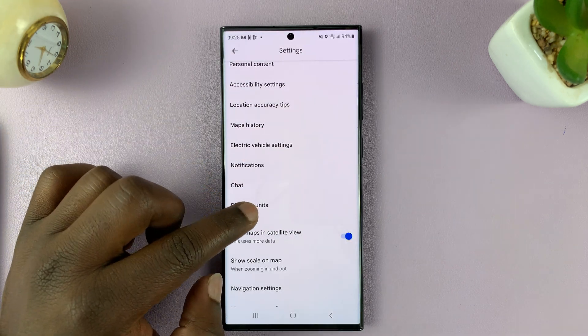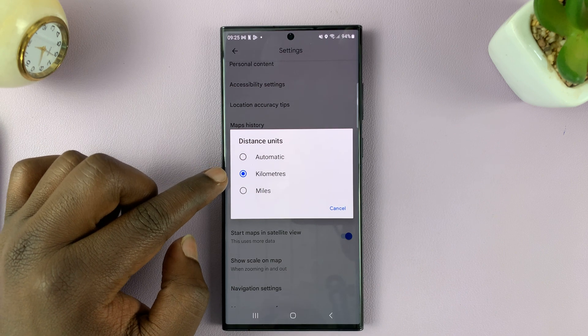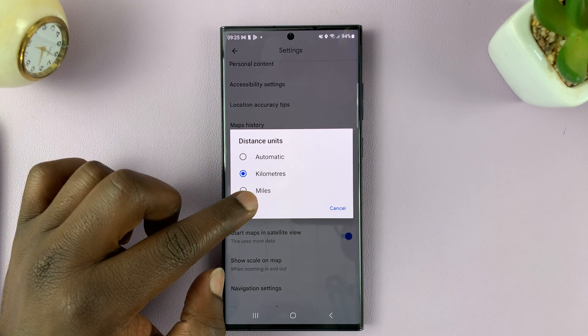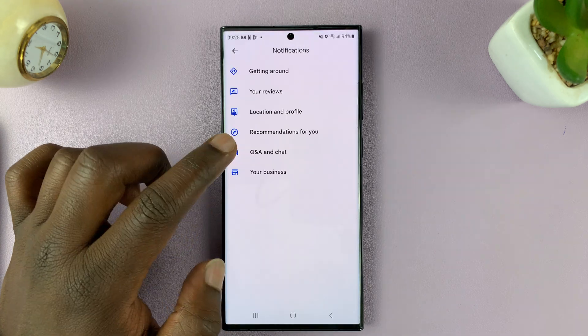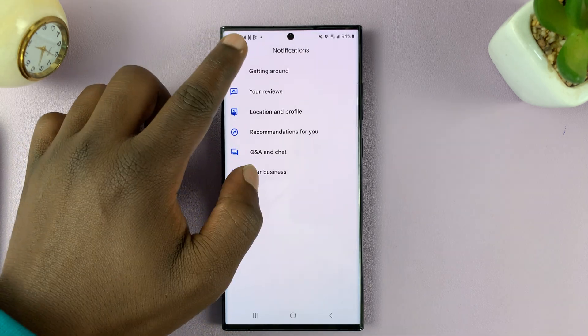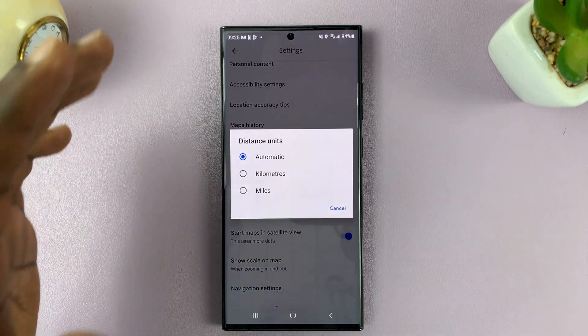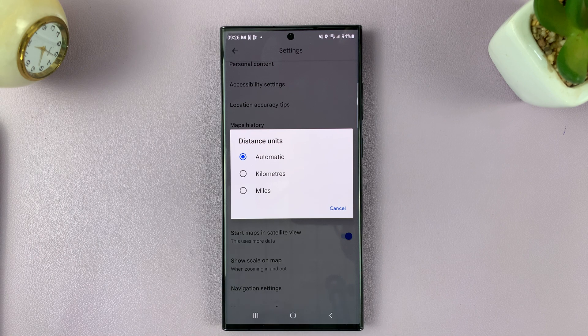As soon as you tap, it's going to engage that particular unit of measurement. So you have kilometers, miles, and then you have Automatic, which changes depending on which region you're looking at on Google Maps, or which region you're in.